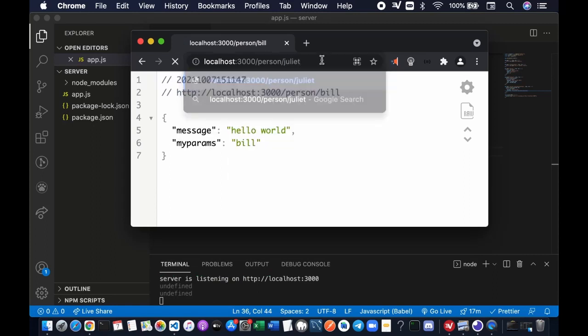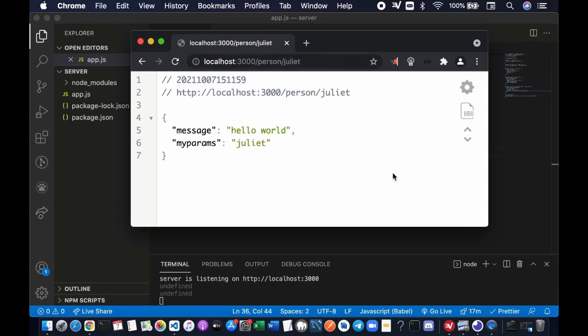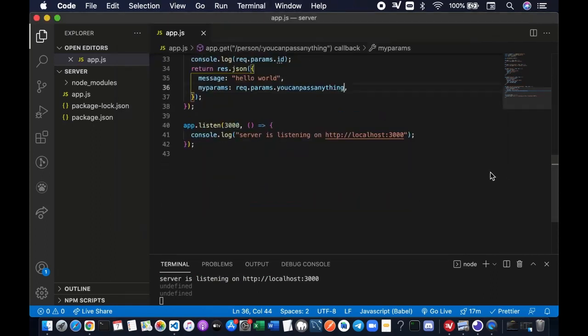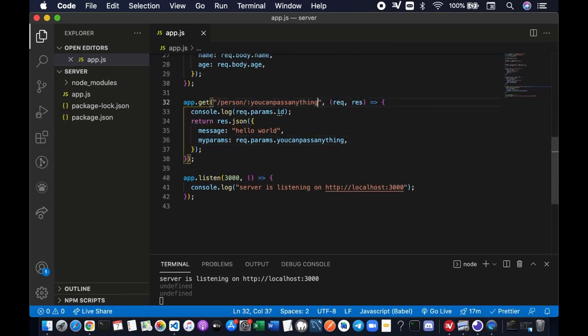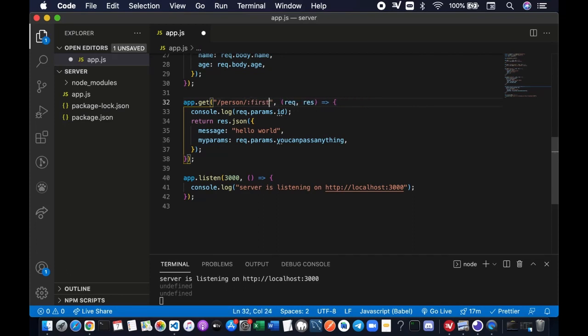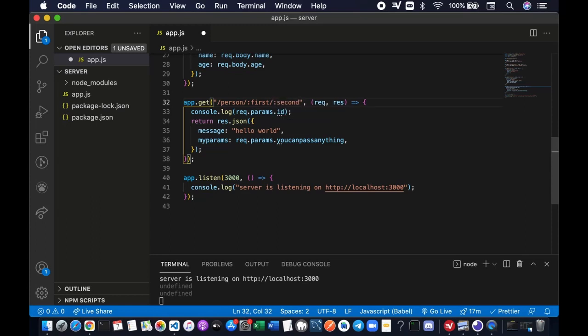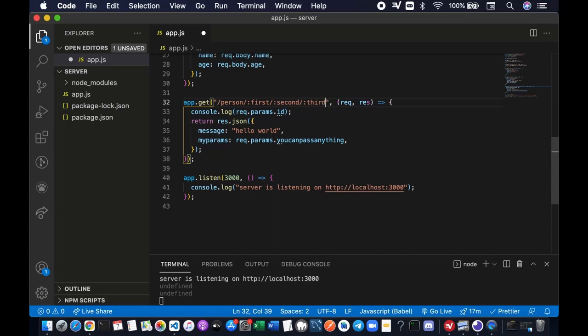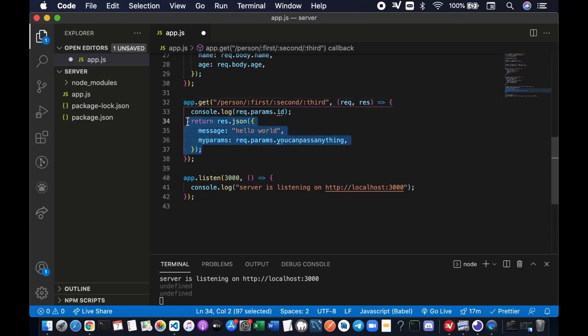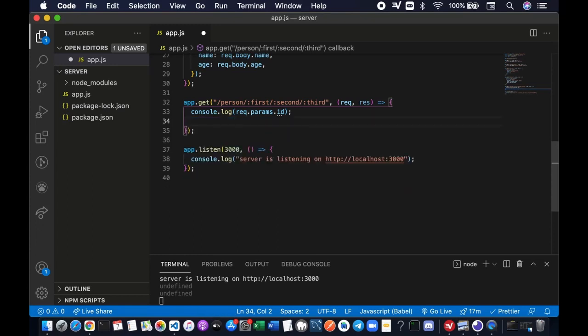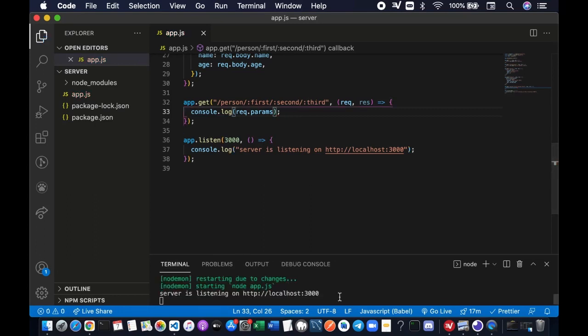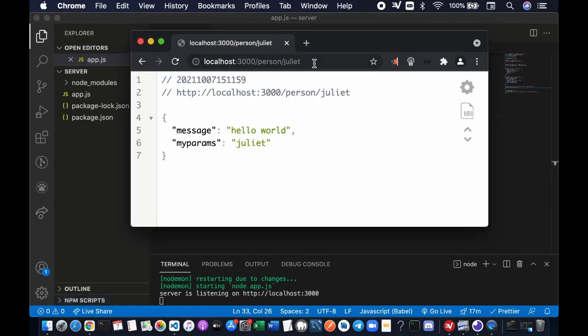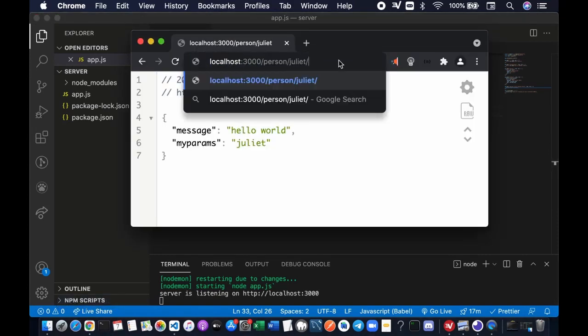Juliet, okay it still works. And also you can pass as many parameters as you like. Let's try, we're gonna say this is our first parameter, the second parameter, and third parameter. We just want to console.log the value, and all of these parameters are stored in request.params object. Okay save it.